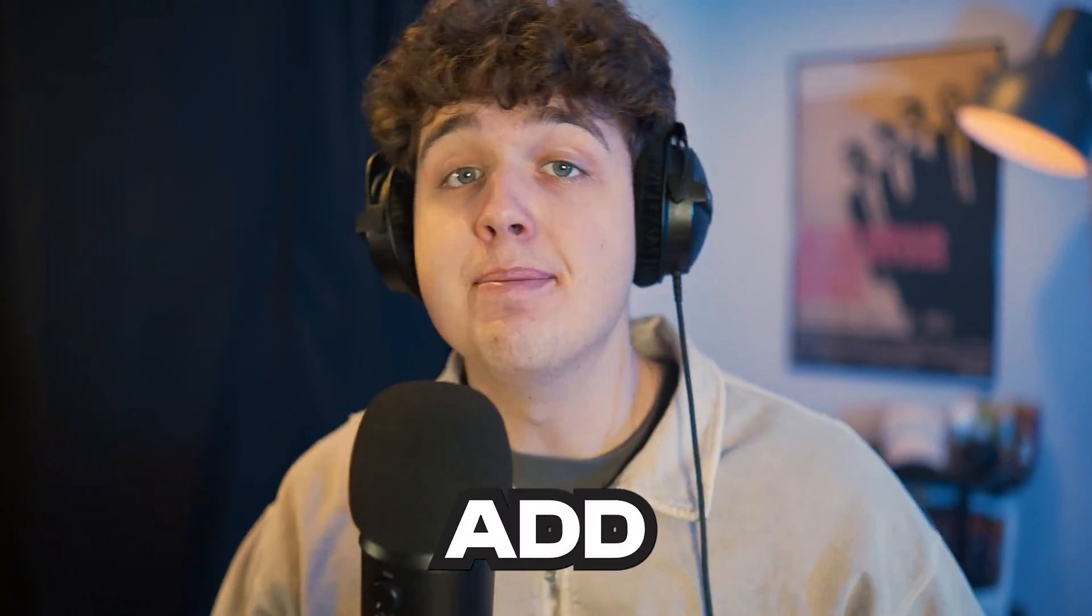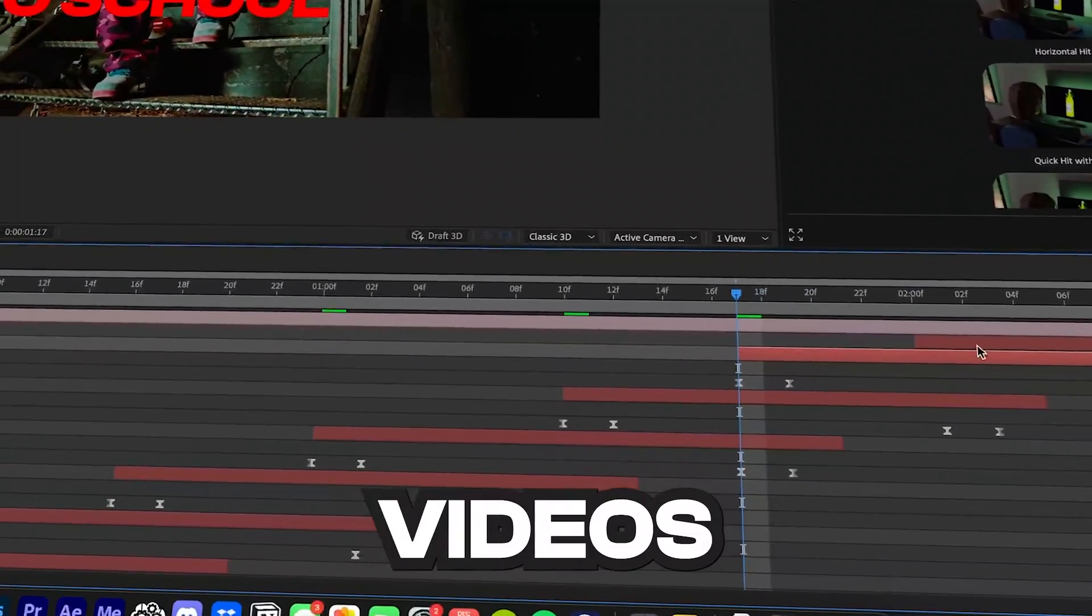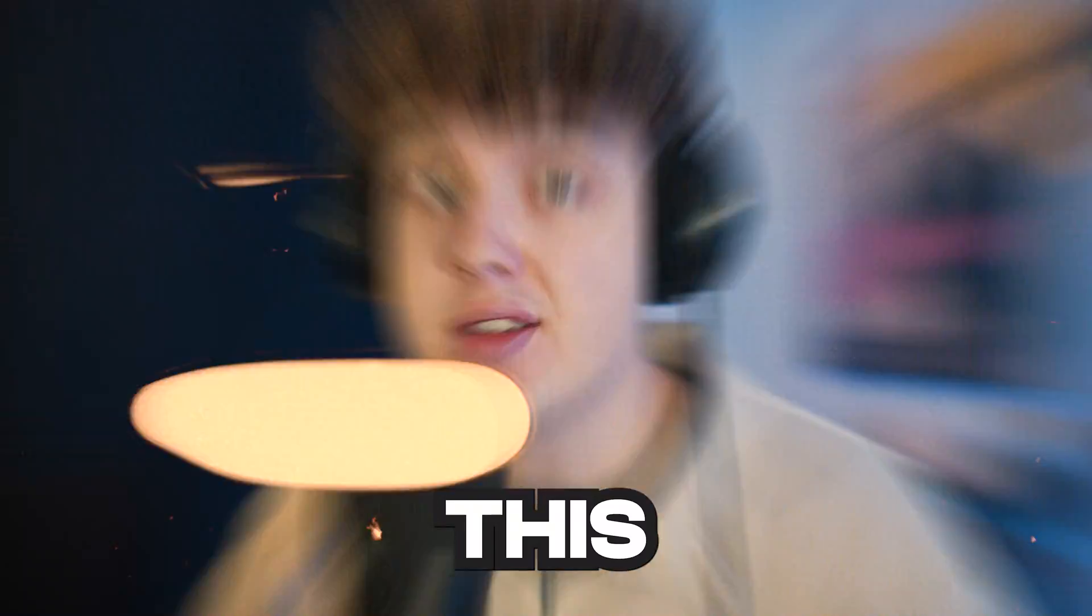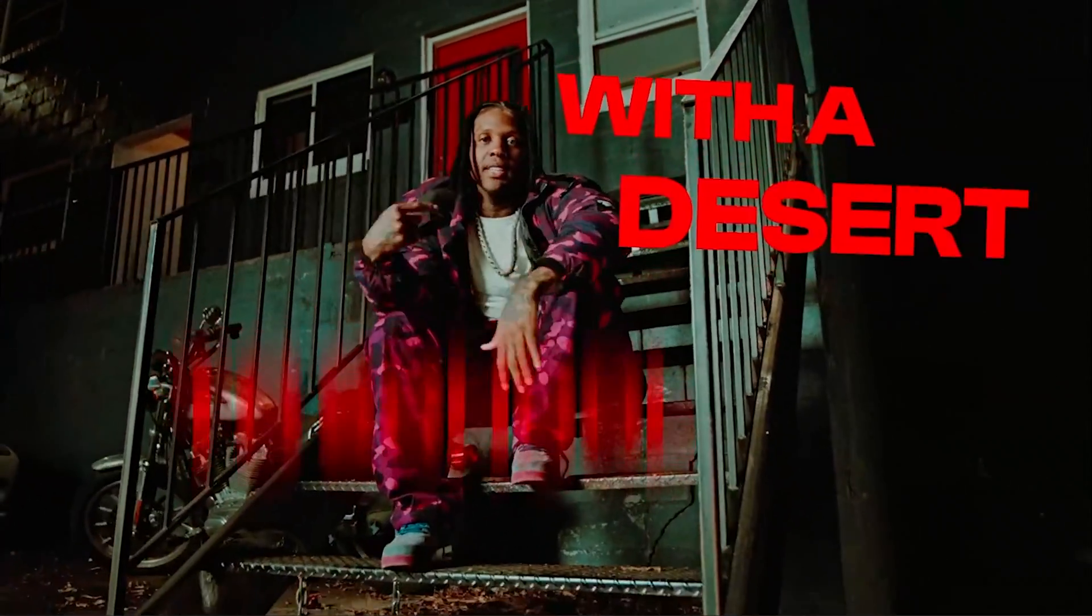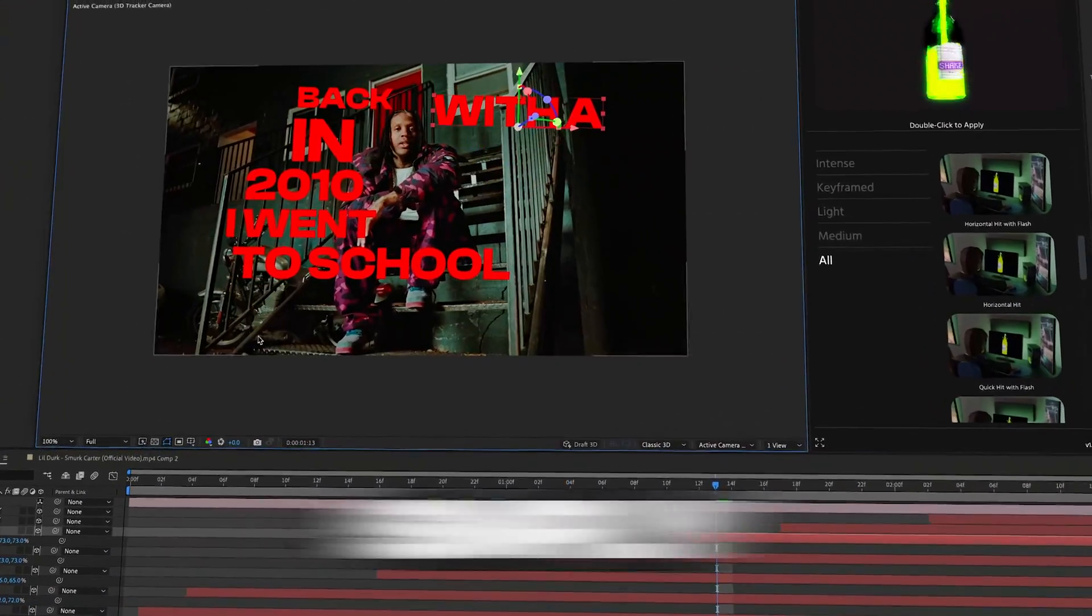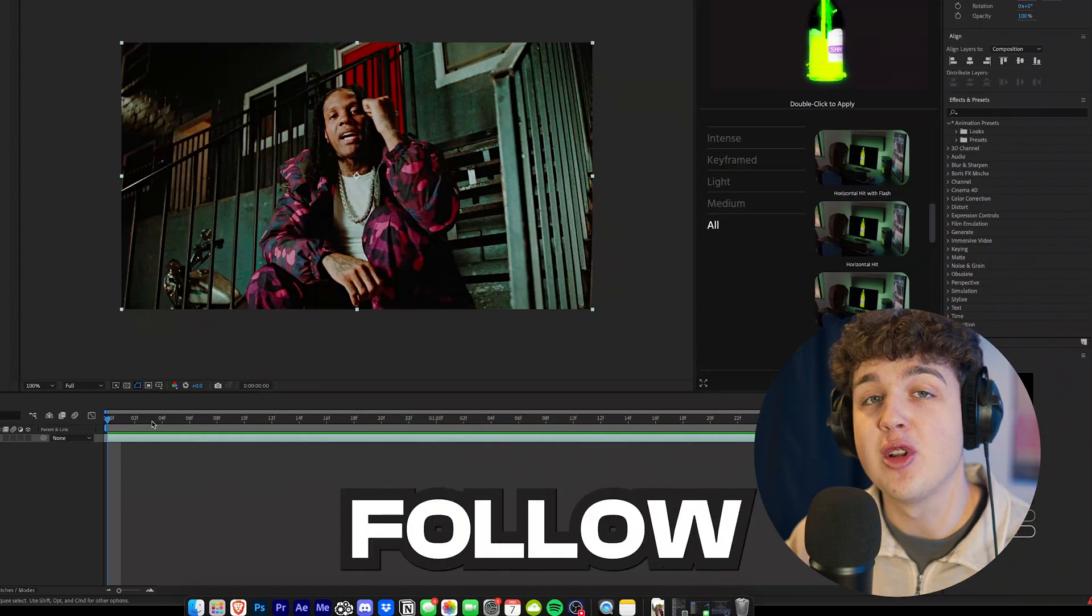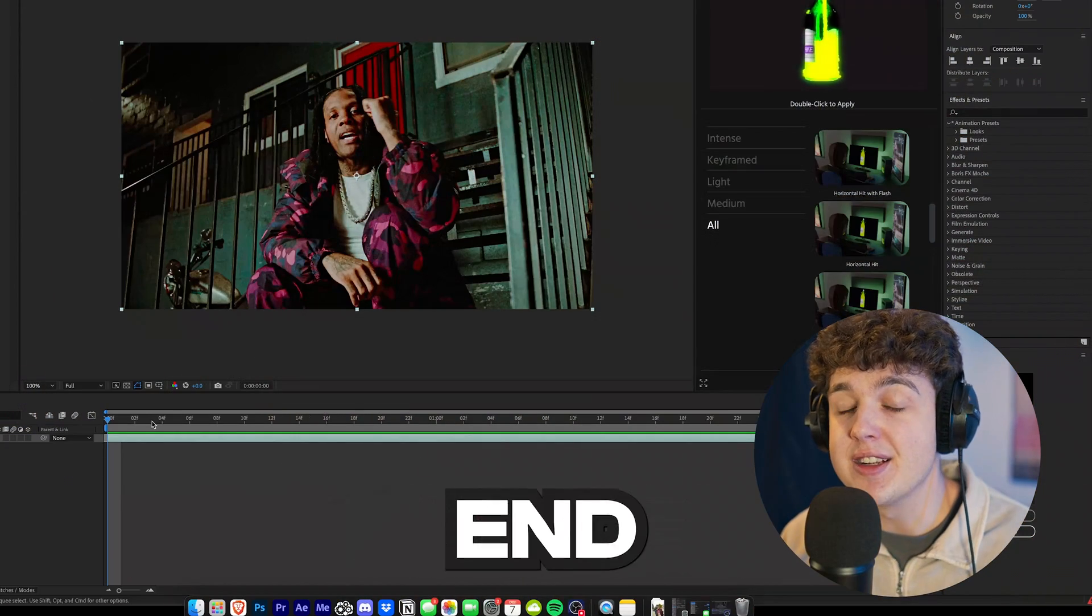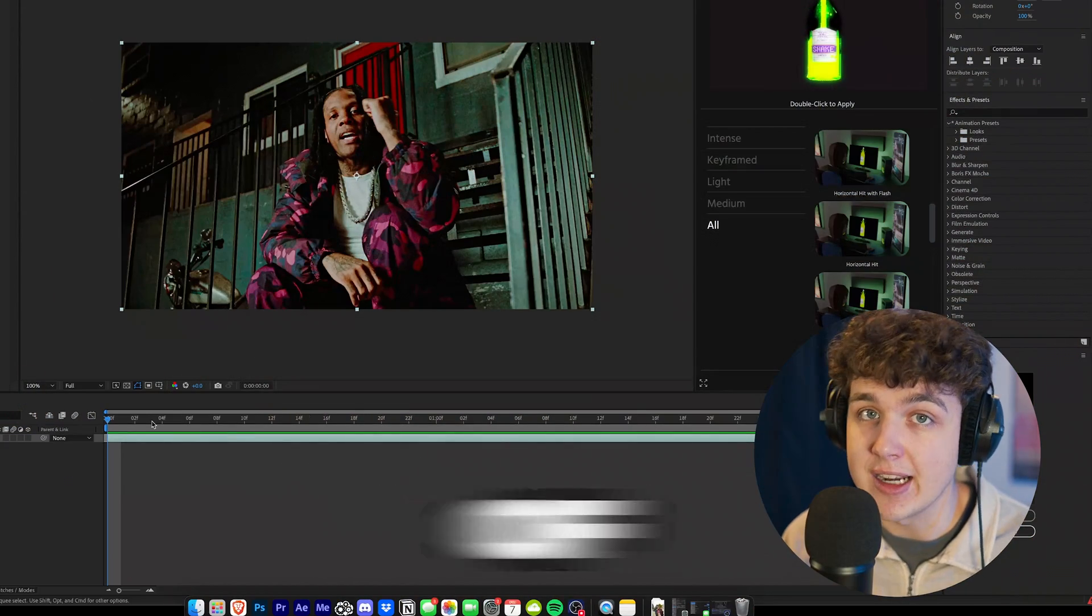I'm going to be showing you how you can add motion track lyrics to your music videos just like this. We're going to be doing this super simply inside of After Effects, and make sure you guys follow along to the very end because there's some secret sauce for tracking inside of this.